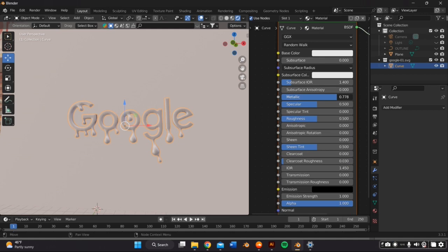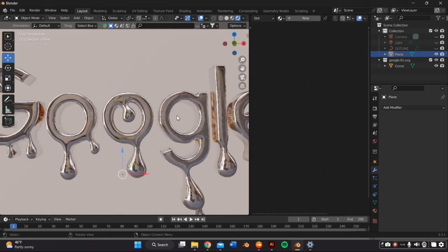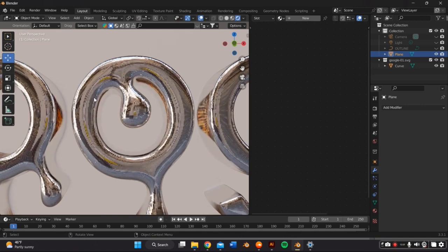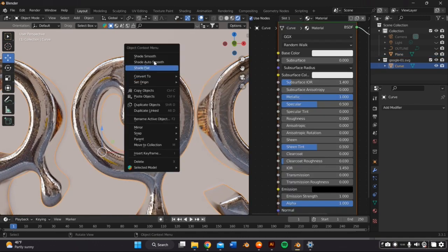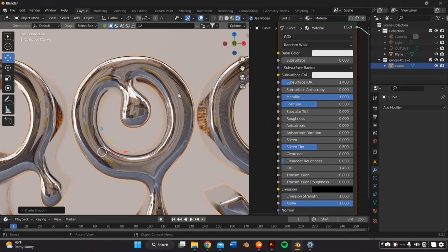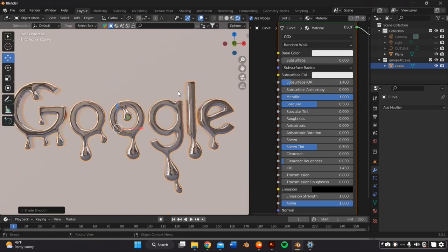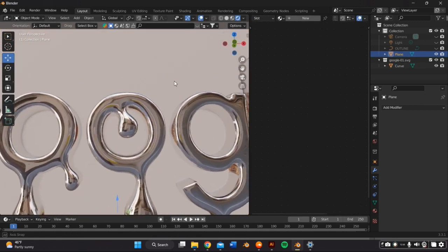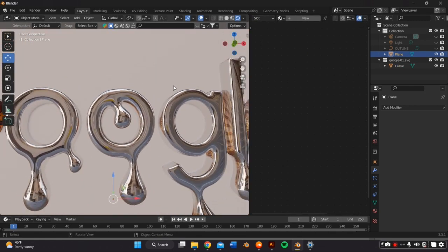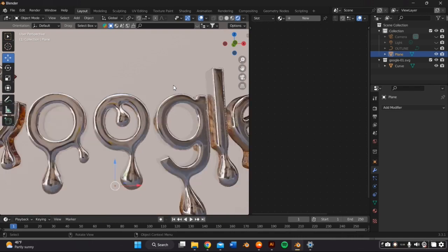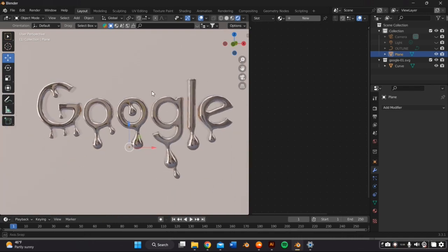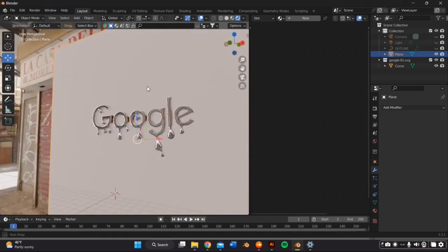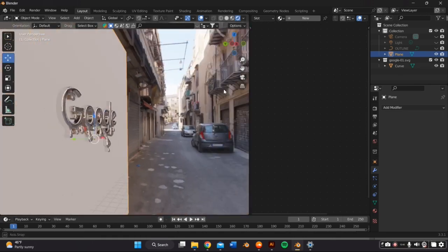And if your object is super grainy, like because you've stretched out the mesh in order to quickly fix this, you can just select the object, right click and select smooth or auto smooth.